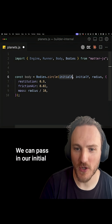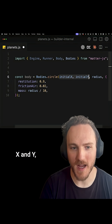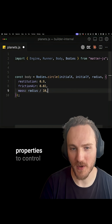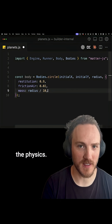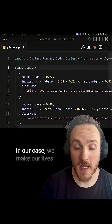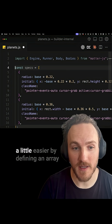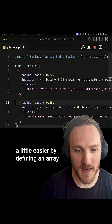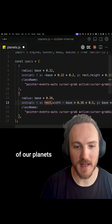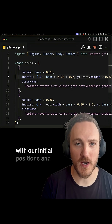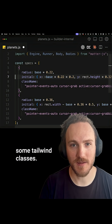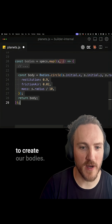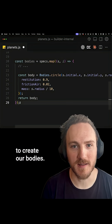There are also a couple of optional properties to control the physics. We make our lives a little easier by defining an array of our planets with their initial positions and some Tailwind classes, then mapping over them to create our bodies.